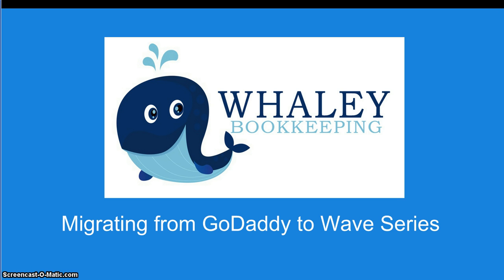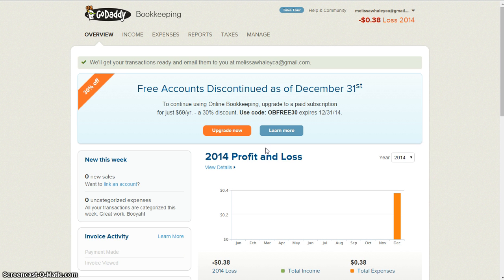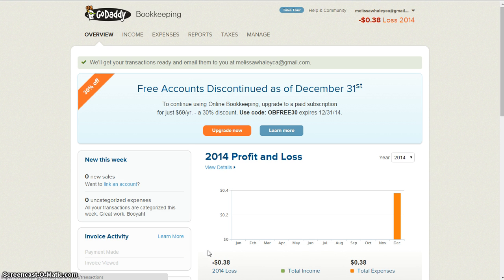So I'm going to show you. First we start right here — this is my GoDaddy account. I obviously don't use it very much; I'm not an active Etsy seller, but I have sold a few things so that I can have sample transactions to show you guys.